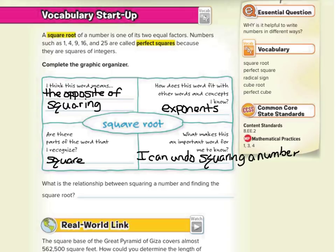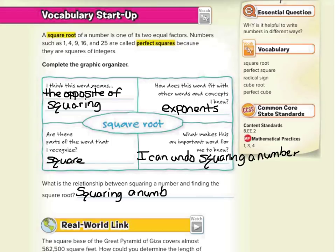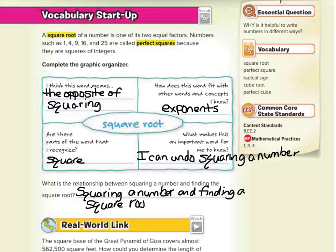And what is the relationship between squaring a number and finding the square root? Well, just like addition and subtraction are inverse operations, and multiplication and division are inverse operations, squaring a number and finding a square root are inverse operations.